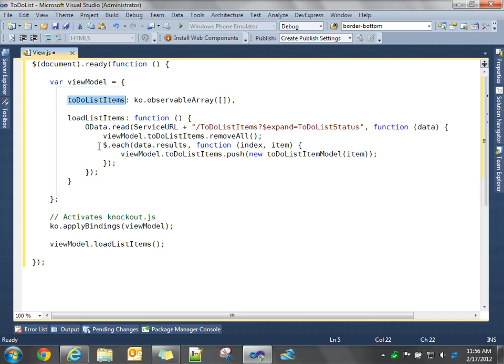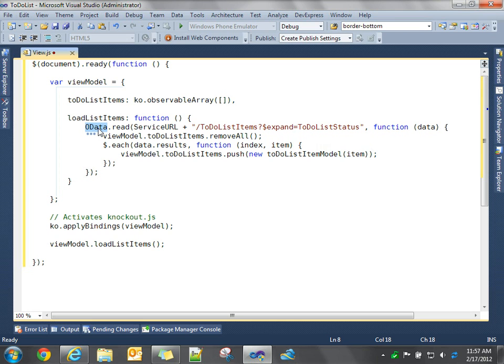And we're going to use data.js library, which exposes a class called OData, and it has a read function. We're using this. I could do $.ajax or $.getJSON to make the same call, but OData provides some, the OData library here provides some functions that we're going to use later on in this series,